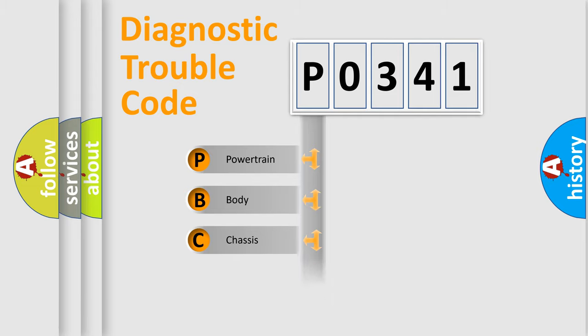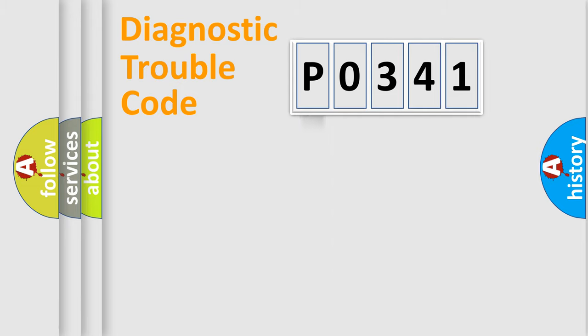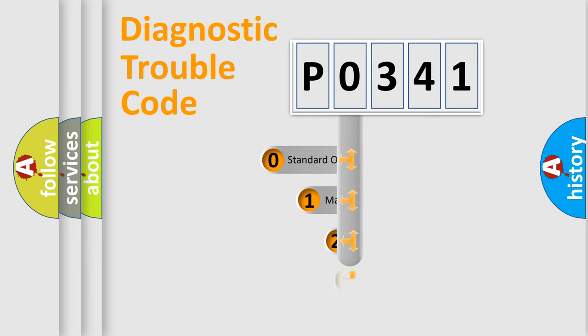Powertrain, Body, Chassis, Network. This distribution is defined in the first character code.